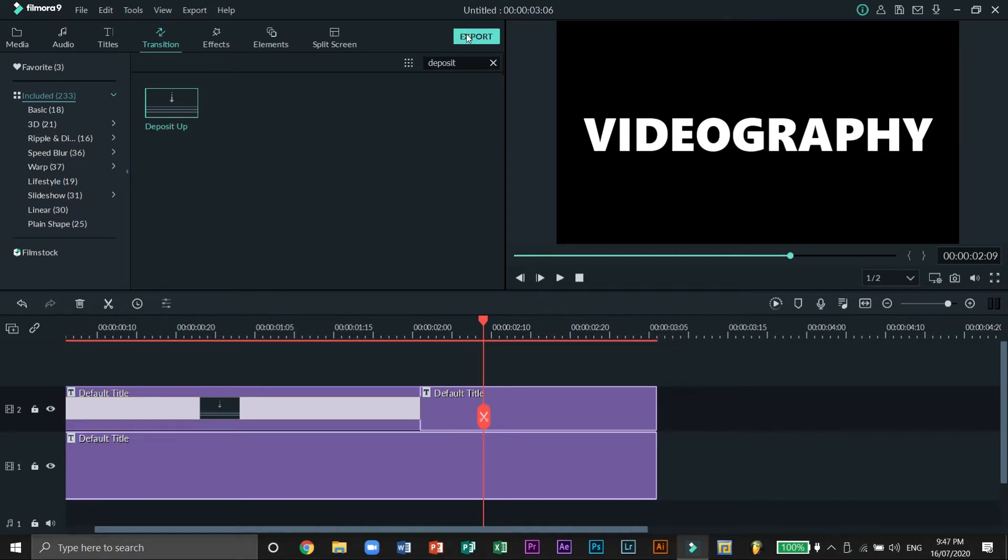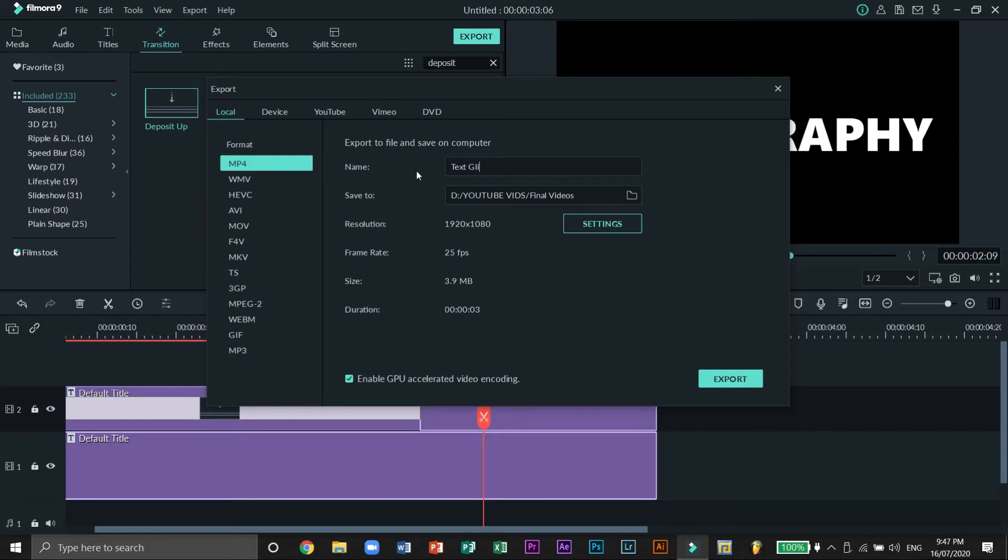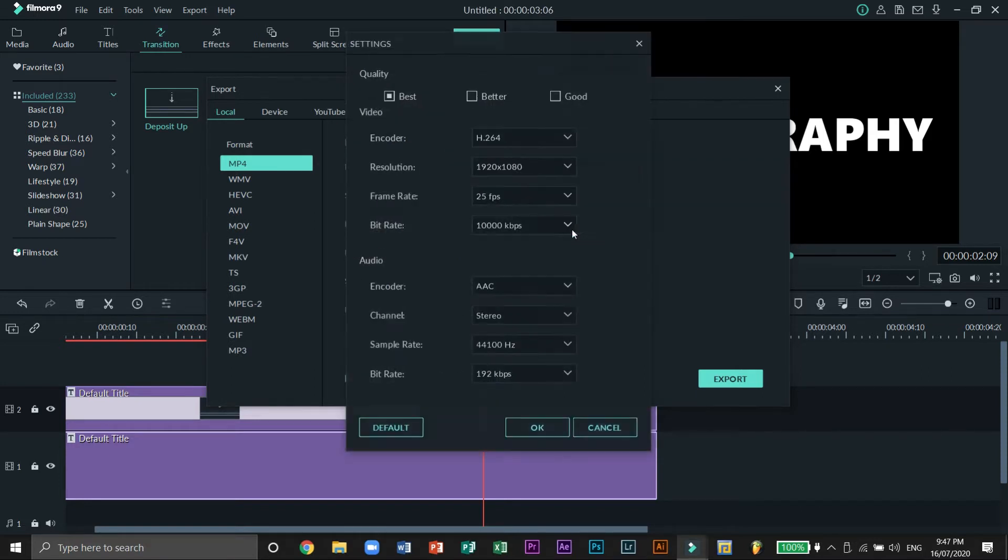We can still do a lot more to make this effect look better, so let's bounce this footage. If you don't know what that means, bouncing is to export a certain clip at a higher resolution and bringing it back to the main project. Let's name this as text glitch 01 and make sure that the frame rate is at 30 frames per second.